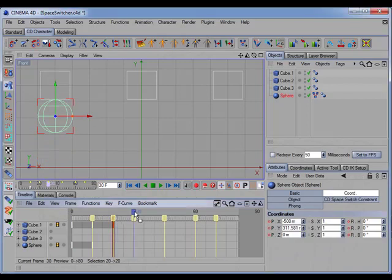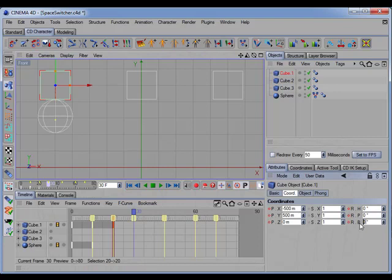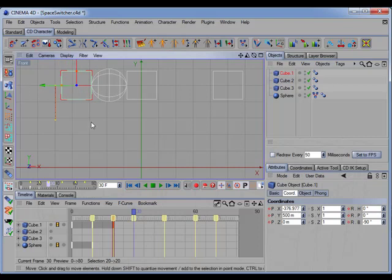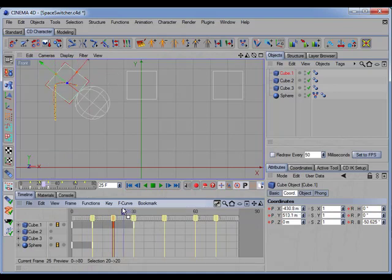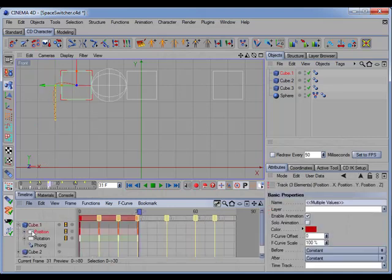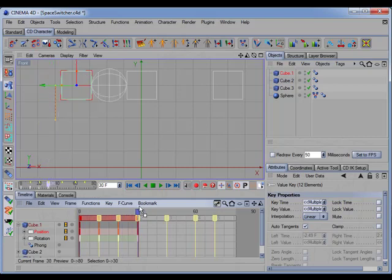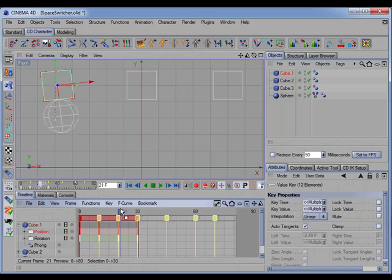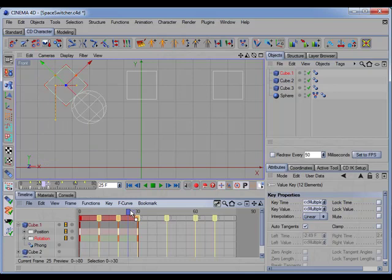Now we'll move to the next marker. At this point, the first cube will rotate 90 degrees to the right and transfer the sphere to the second cube. So let's rotate it negative 90 and move it in closer so the second cube can pick up the sphere, then set a key. The position of the cube moves on a spline — we really want that movement to be linear. So we'll select the position track and set it to linear. Looks like we need to do the same to the rotation track. There we go — that's the movement we want.